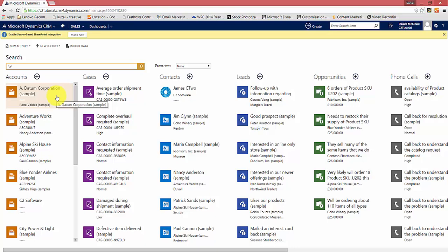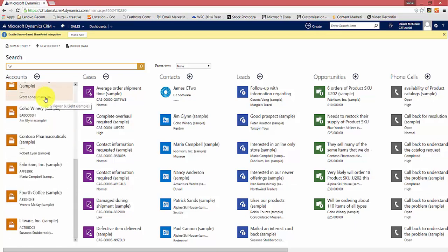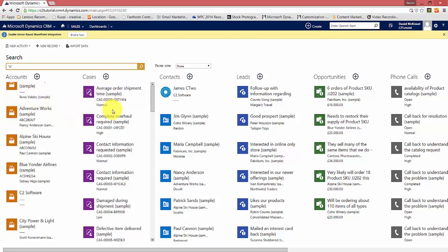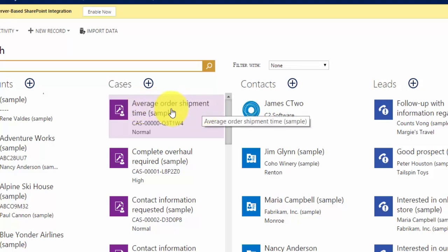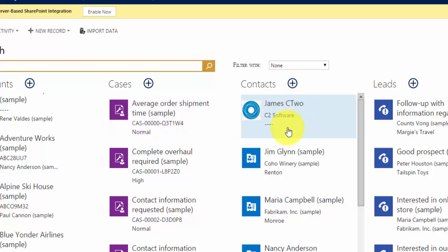Each record area provides vertical scrolling, so it will list six or seven records per screen depending on your resolution. If you want to see more, scroll down. The information displayed per record — for example, if we look at this case here, we have the case title, which is 'Average Order Shipment Time Sample', the case number, and the priority. The reason these three fields are returned is that these are the first three columns in the quick find view for that record. So if you set up your quick find view, whatever the first three columns appear, this is what's returned during the global search.